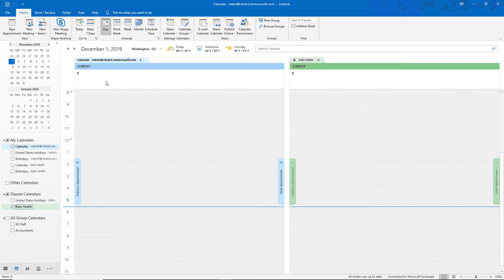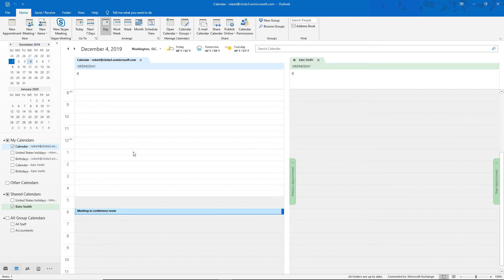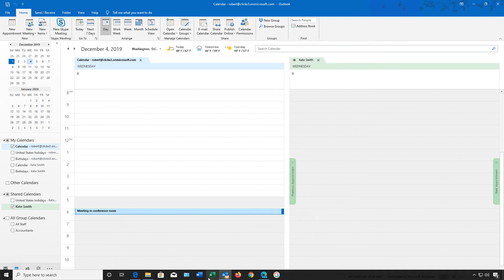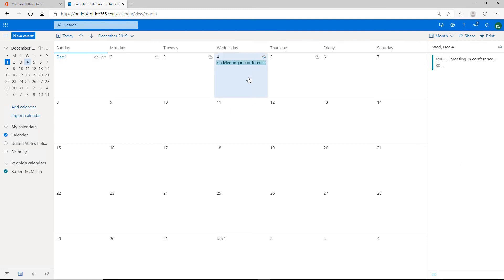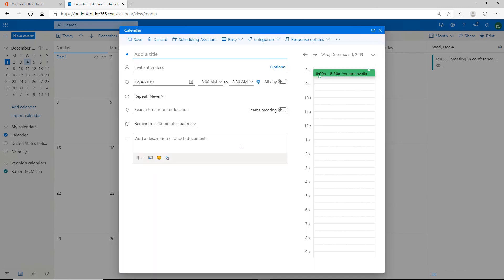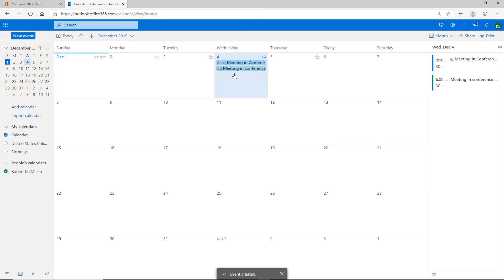If we go to the fourth, there's my original appointment. Let's go back into Kate's calendar and create a new appointment by clicking New Event. We'll say 'Meeting in Conference Room 2,' make sure we have the right date and time, and click Save. So both of these are showing up in the web version right next to each other, even though they're two different calendars.